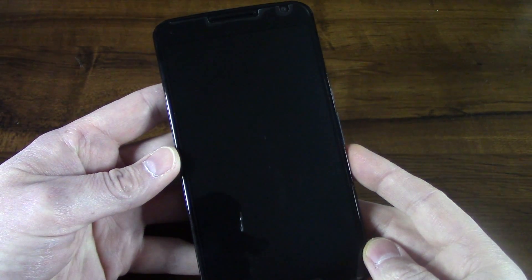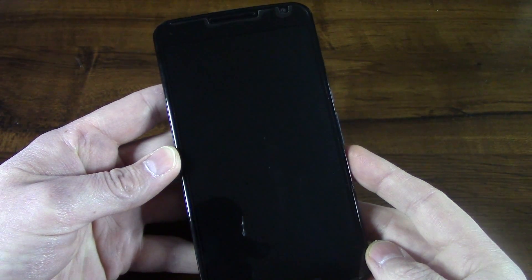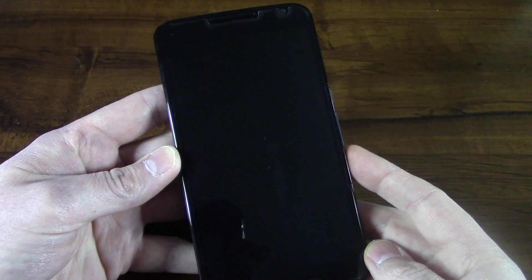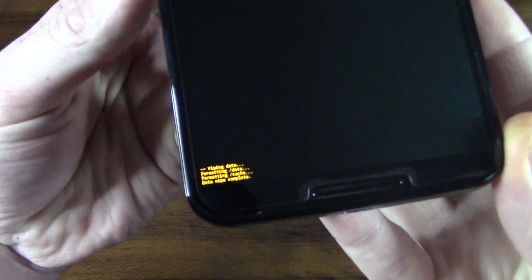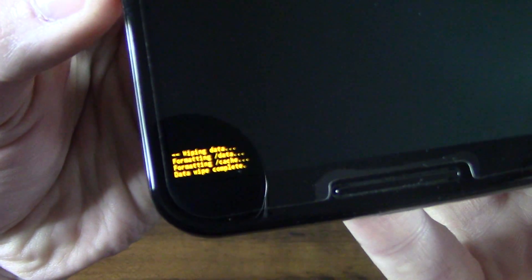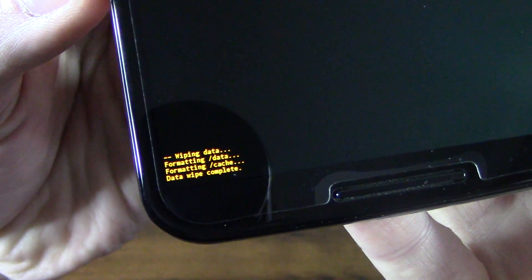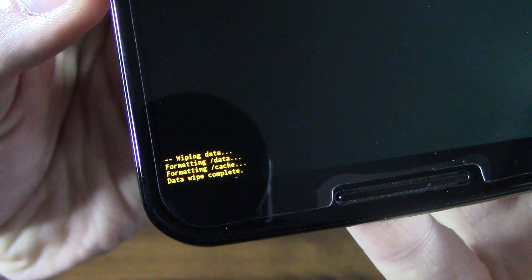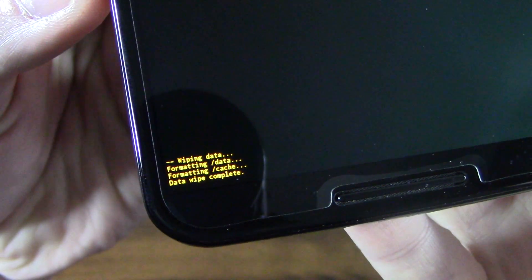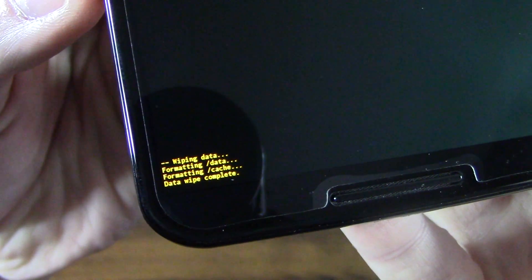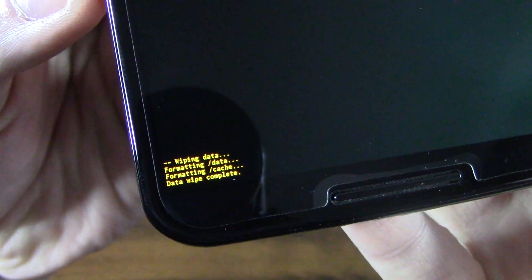And your phone will do a few things here. At the bottom, you can see it's going through the process of wiping data, formatting data, formatting cache and data wipe complete. So just that quick.